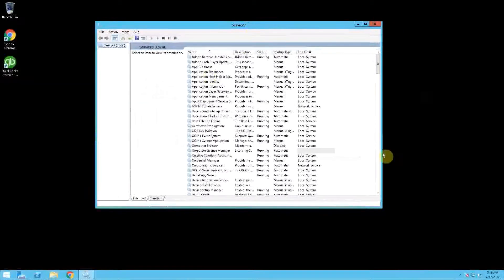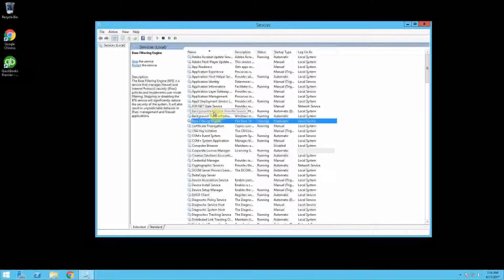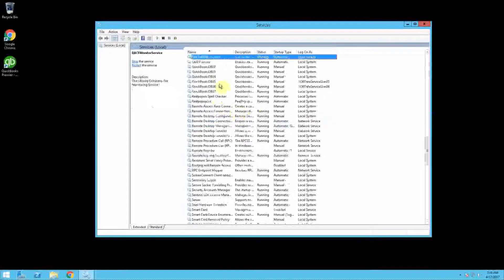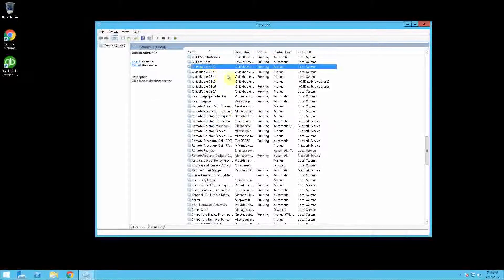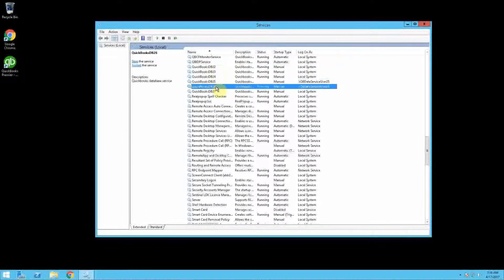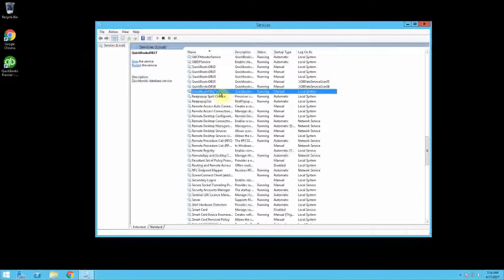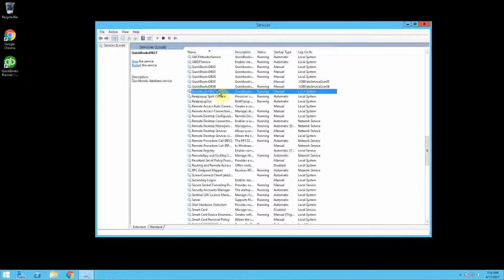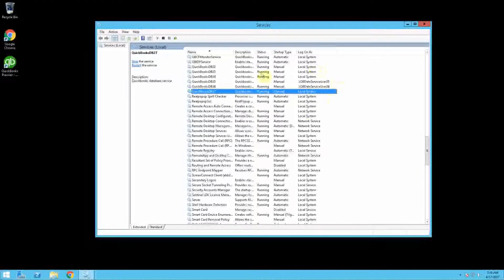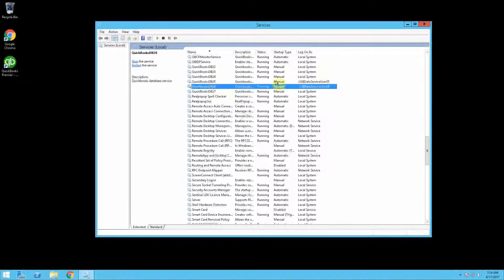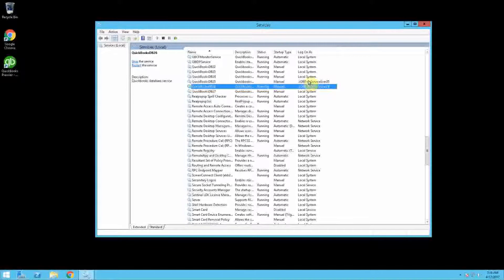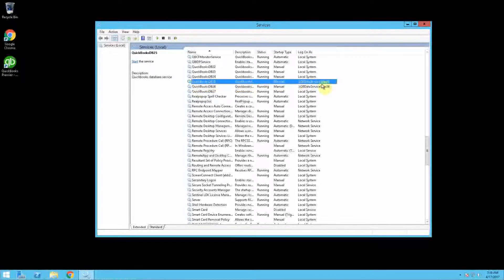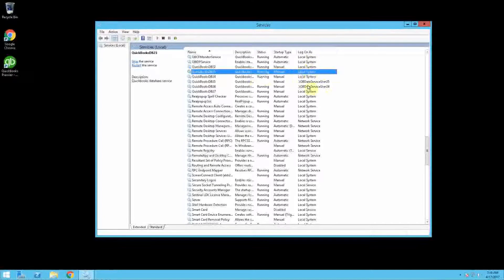Now you're going to want to check the QBDBX services. QBDB26 would be 2016, QuickBooksDB27 would be 2017. You basically want to check and make sure that each of these services, or the ones that you need to fix for a specific QuickBooks version, are running as local system accounts.